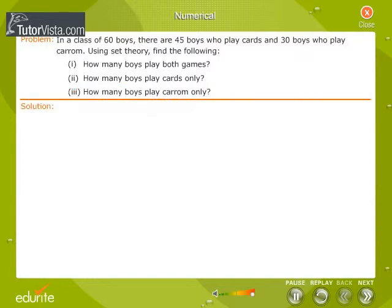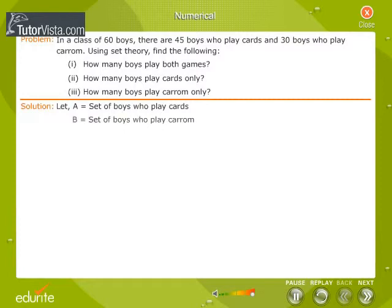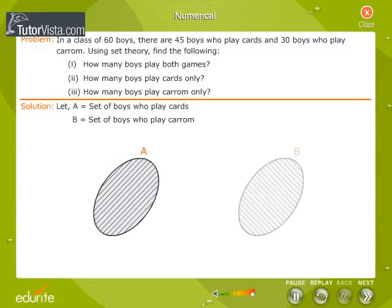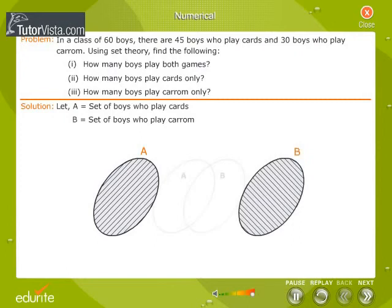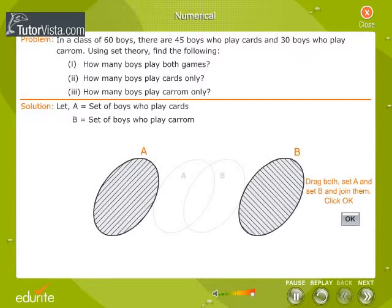Solution. Let A equal to the set of boys who play cards. Let B equal to the set of boys who play cavern. Set A and set B are shown by the hatched ovals in the figure. Drag them and place them on the background shown.